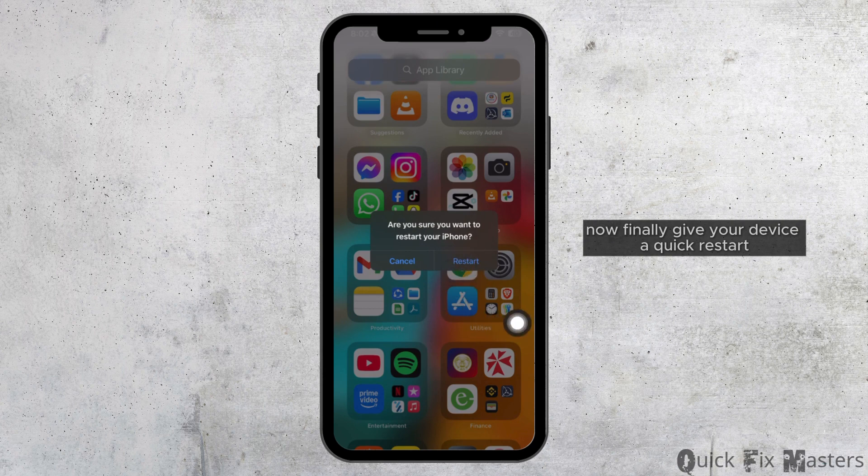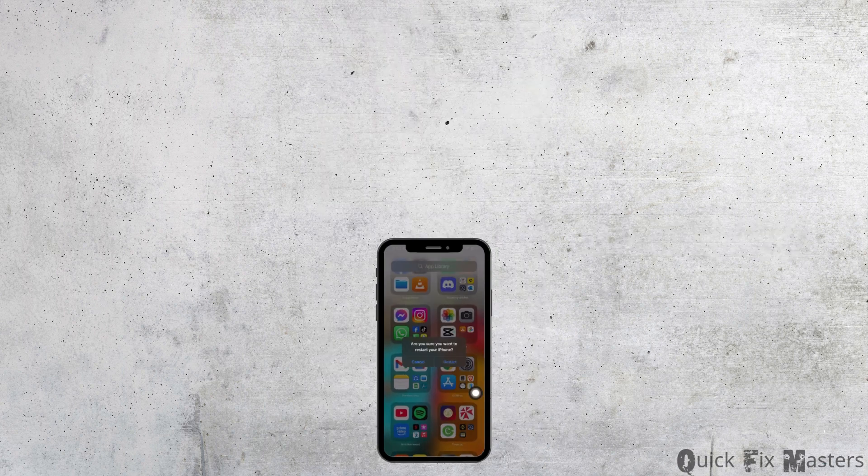Now finally, give your device a quick restart and your problems should be fixed. That's all for today. Thank you.